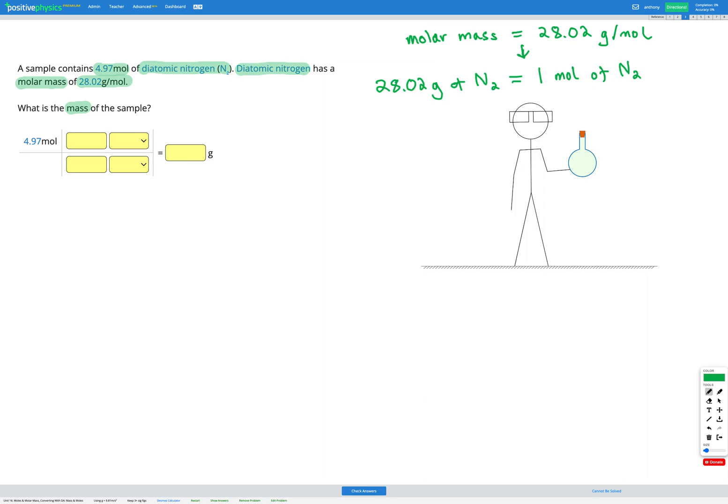So we're going to use this as our conversion factor here in our question because we're converting from moles to mass and here we've got a conversion factor with moles and mass in it. So let's go ahead and do that.